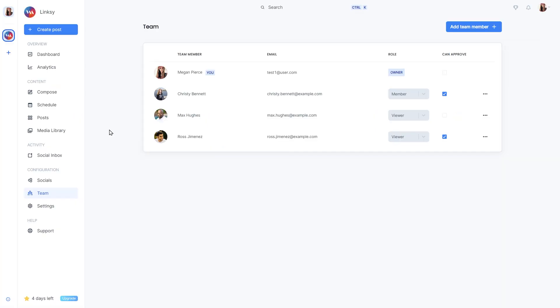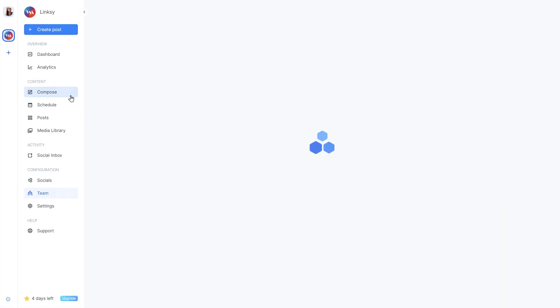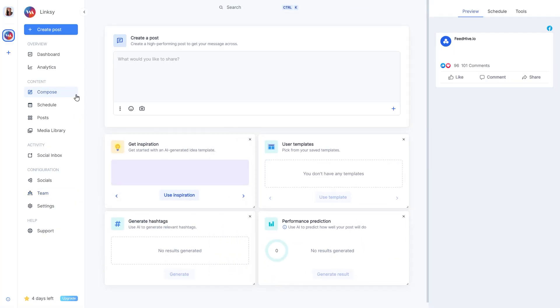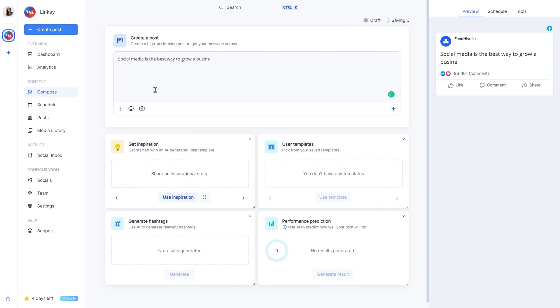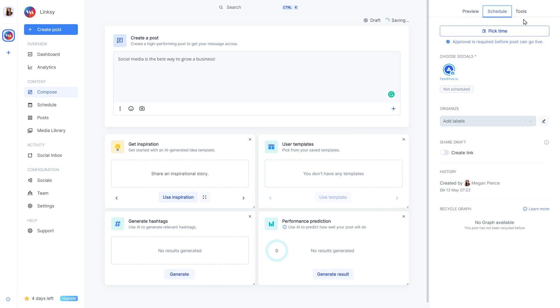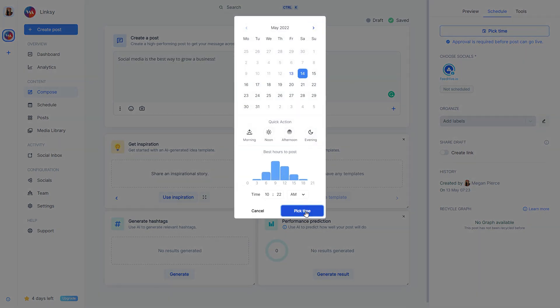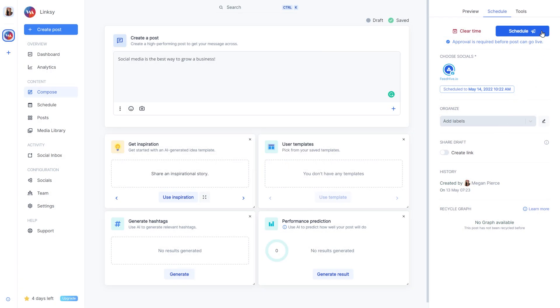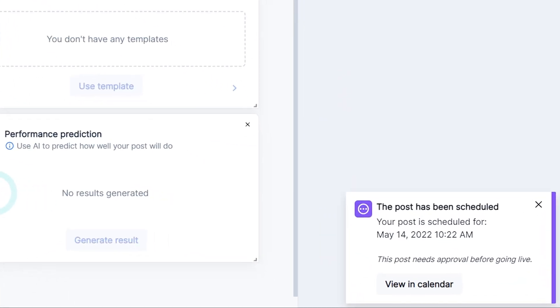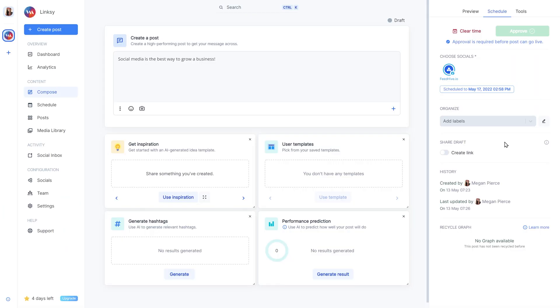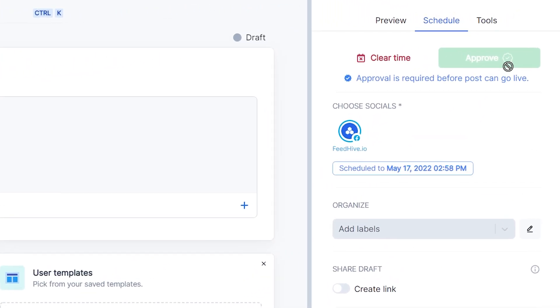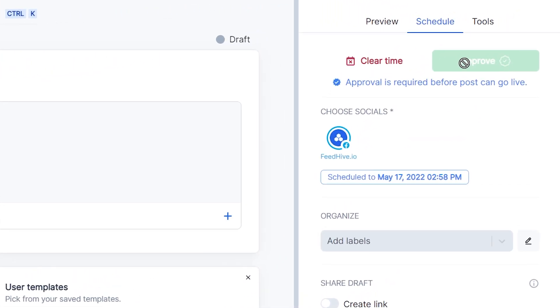Let's go to the Compose page and schedule a post. As we see, the post has been scheduled, but it will need approval before it can go live. And even though I'm the owner of the workspace, I still cannot approve because I didn't give myself approval rights.